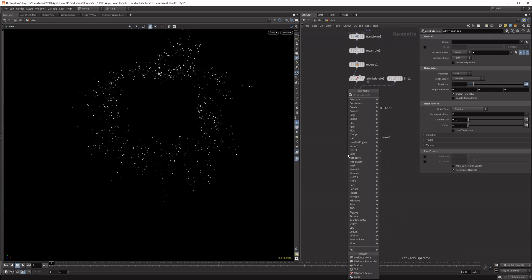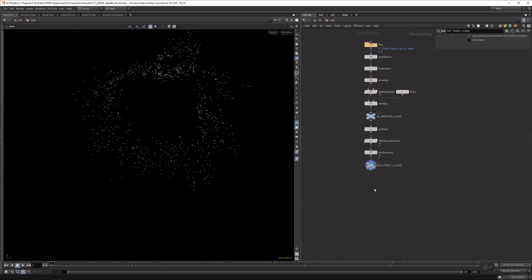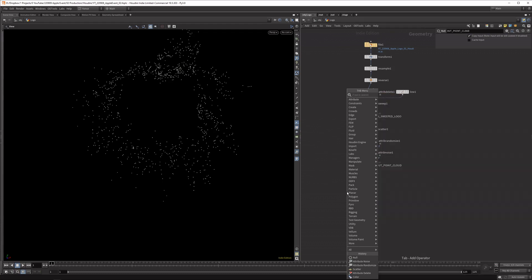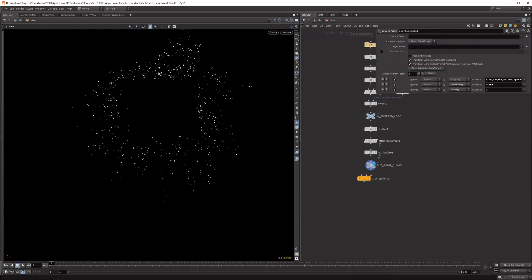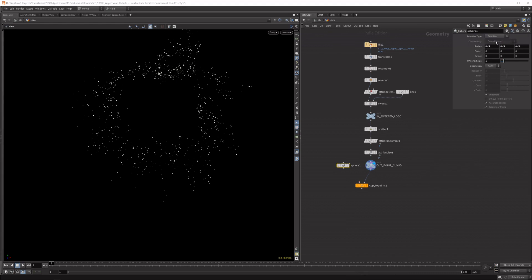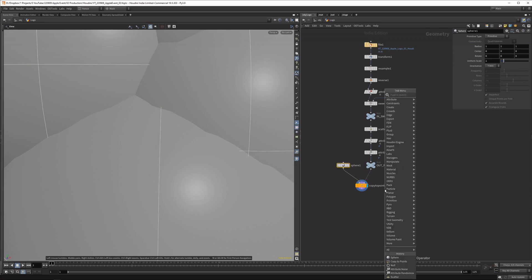Let's finish this basic setup first and then make the logo more defined, since it's a bit hard to see at the moment. Attach a null and call it 'out point cloud'. Next, if we want to create geometry on this, we need to copy some geometry to the points. Attach a copy-to-points node, and if I attach a sphere it'll be very big. First set it to primitive so your machine can handle it, then wire it in — and yes, we have massive spheres.